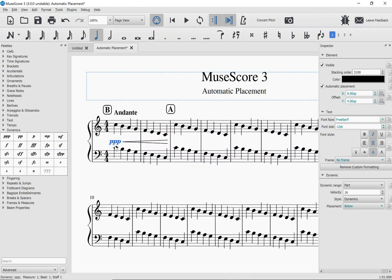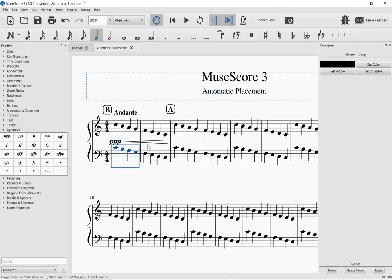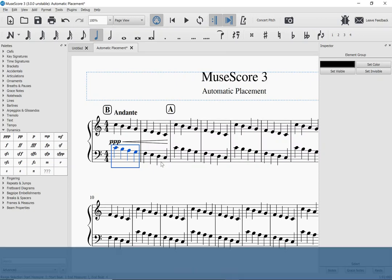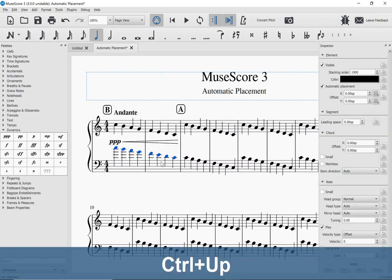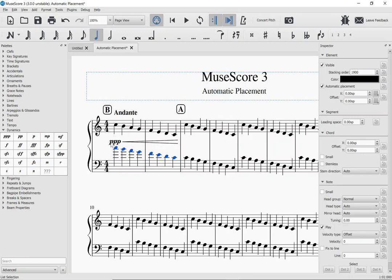Now, let's look at the staff below. This dynamic marking is getting awful close to that staff below. If I select these notes and transpose them up an octave, you can see that MuseScore has automatically added additional space between the staves to avoid that collision as well.